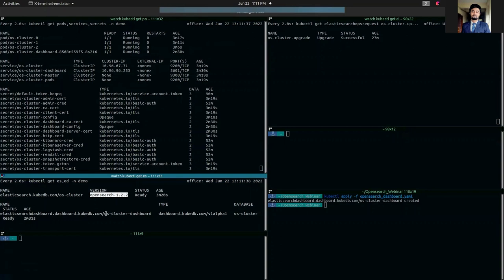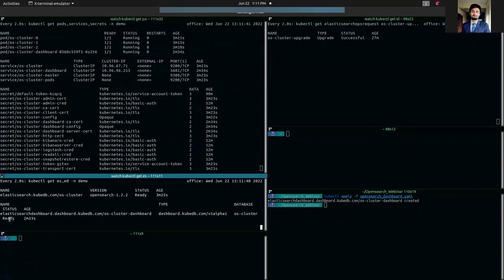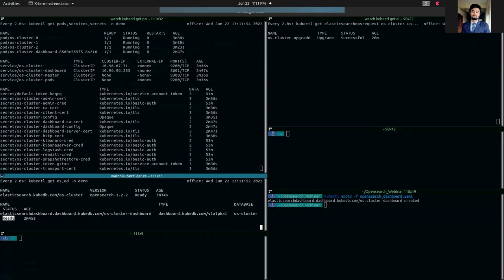I also have an OpenSearch dashboard deployed as well. Both are in ready state. Now what I'm going to do is update this OpenSearch version 1.2.2 to 1.3.2 using Elasticsearch OpsRequest.